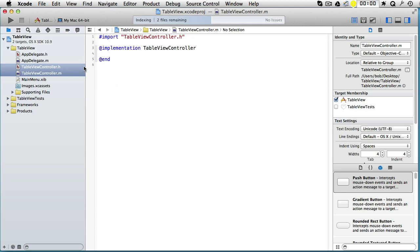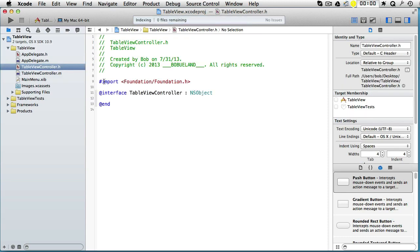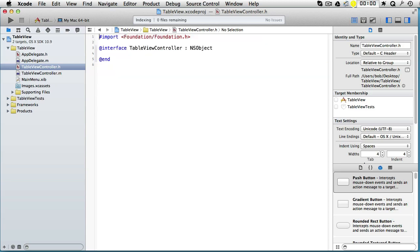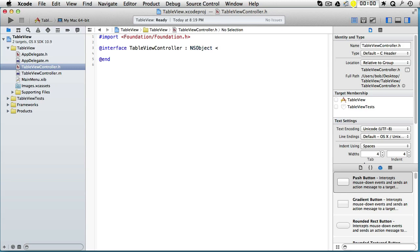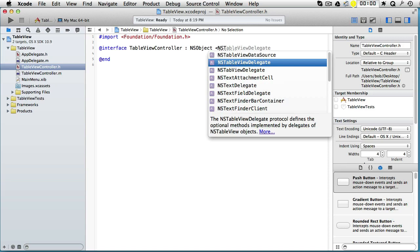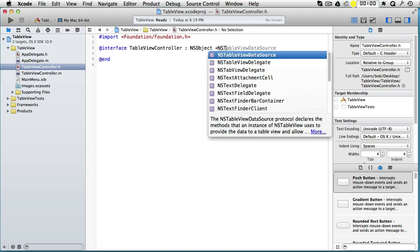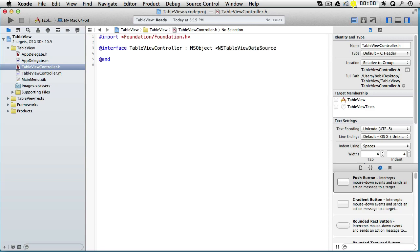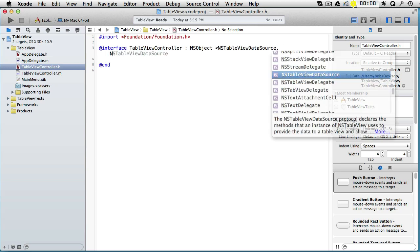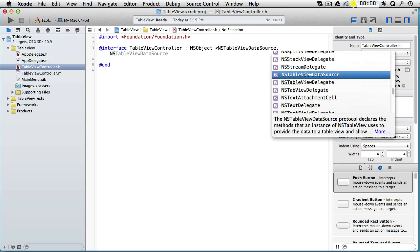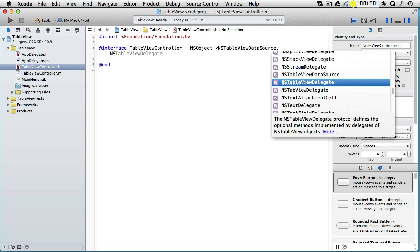Let's take away this rubbish. We want our table view controller to control our table view, so we will implement two protocols. The first one is called NSTableViewDataSource and the second is called NSTableViewDelegate.